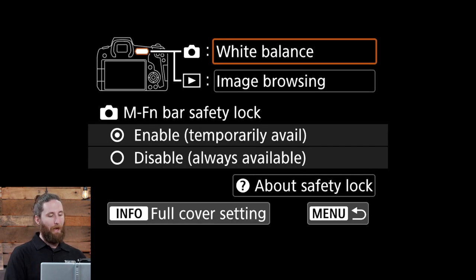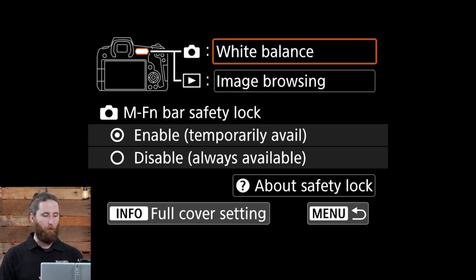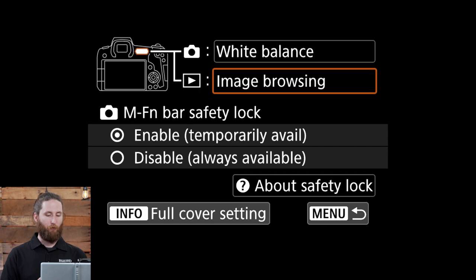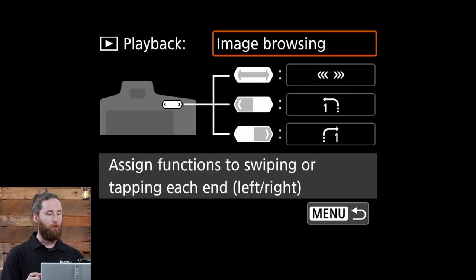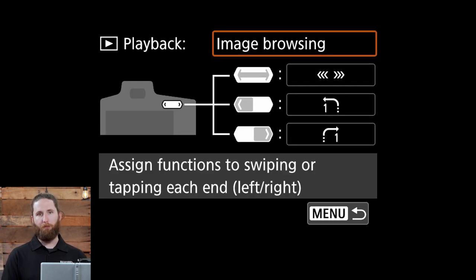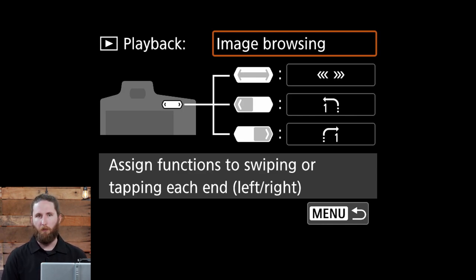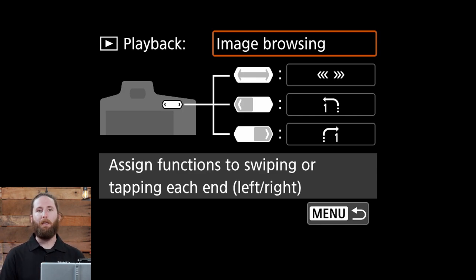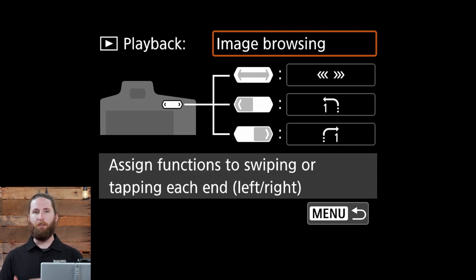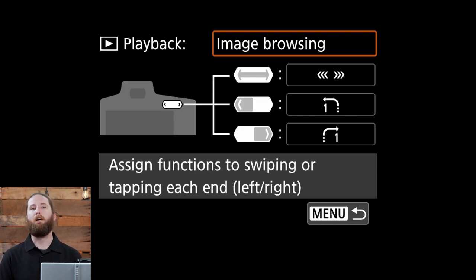If we go back to the previous menu though, where you have image browsing, if you select that you have a couple of different options here. If you use the swipe functionality in image review it will move much faster than utilizing your d-pad or the left and right touch function.